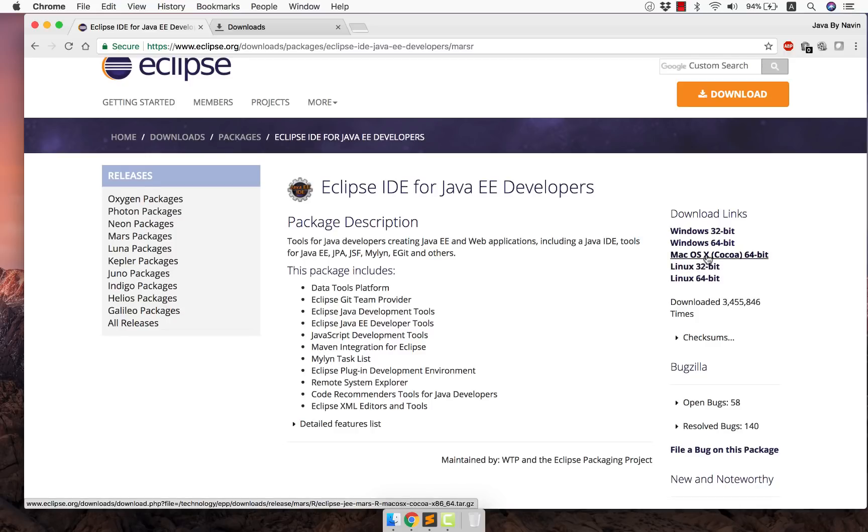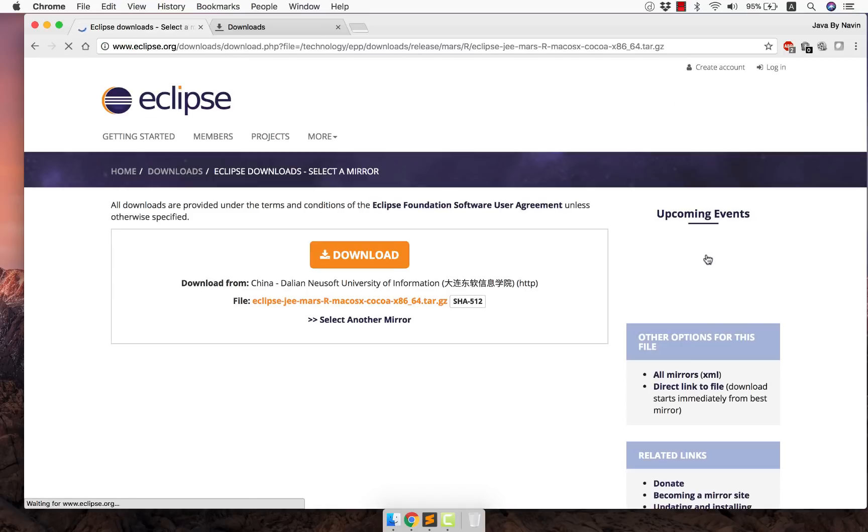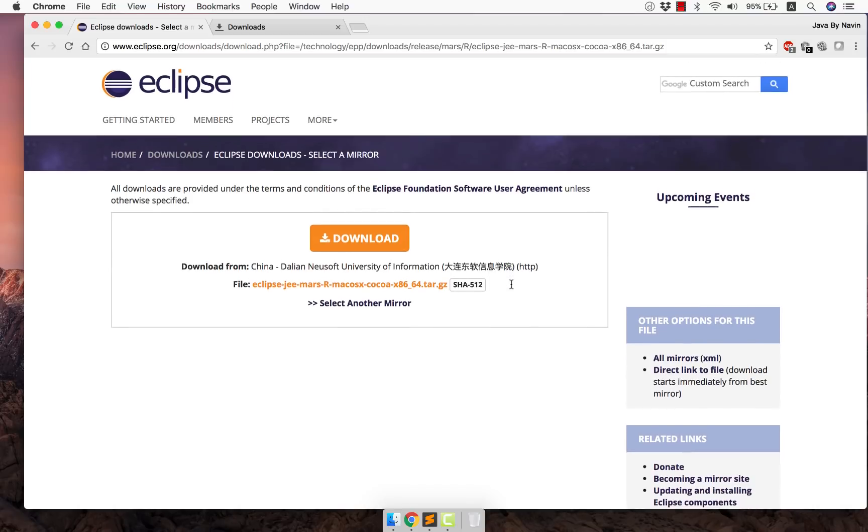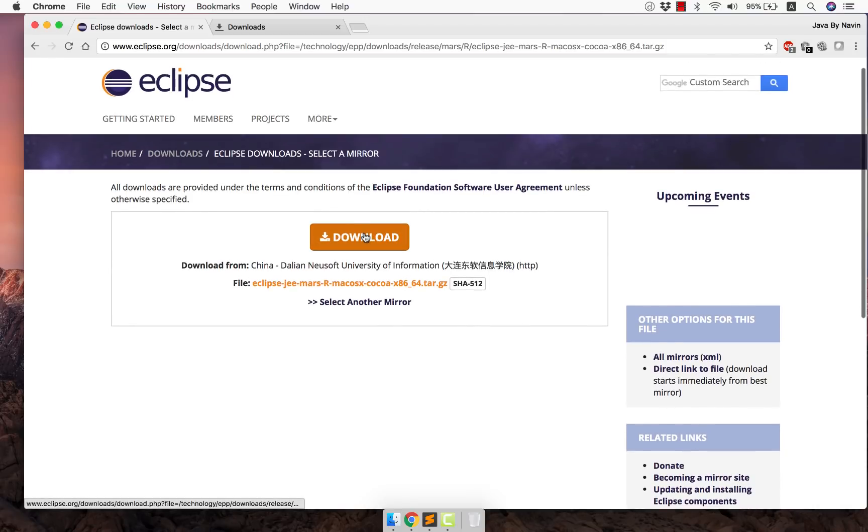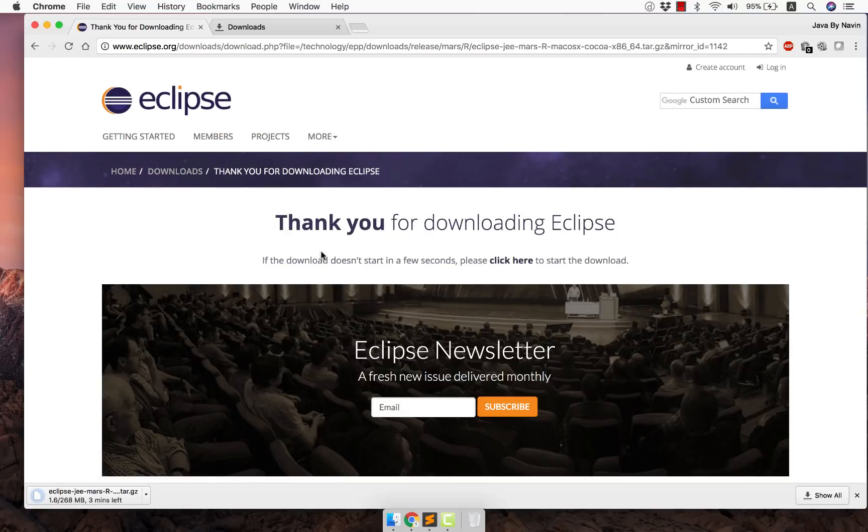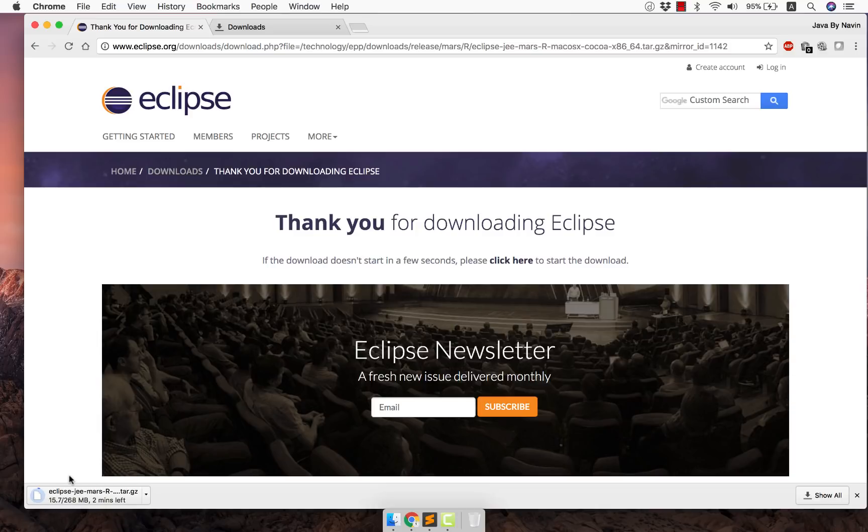Now since I'm using Mac I will be going for the third option here. Click on this and then you will click on download. And after some time it will get downloaded and you can see it is getting downloaded here. Now it will take some time based on your internet speed.